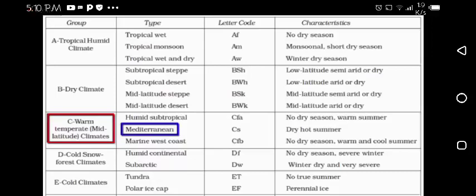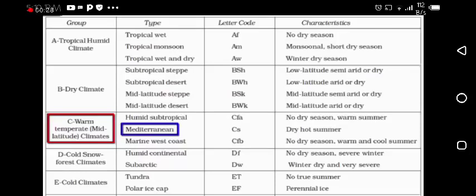If you have a keen look on this chart, I have mentioned the groups, the types, the letter codes, and the characteristics. The Mediterranean climate exists in the warm temperate, mid-latitude climate form, and its type is Mediterranean or humid subtropical. The meteorologists have the Mediterranean code which is CS — CS is the short form for Mediterranean climate.